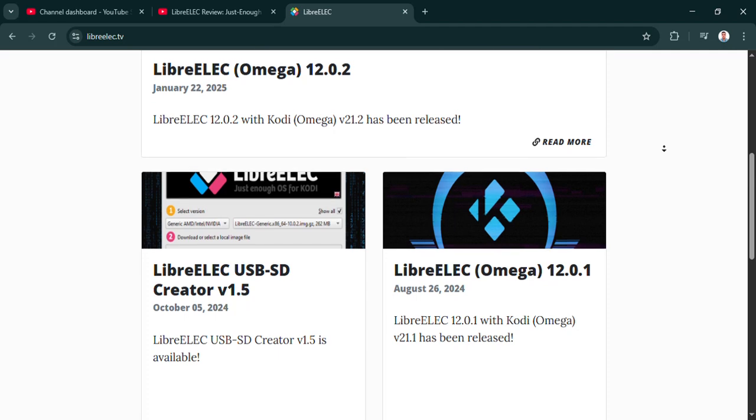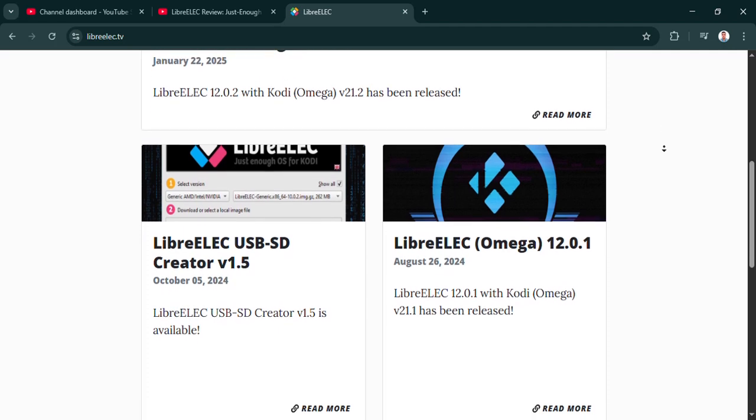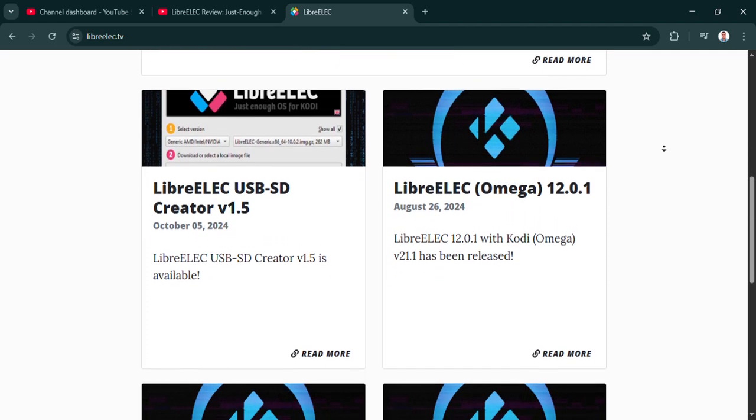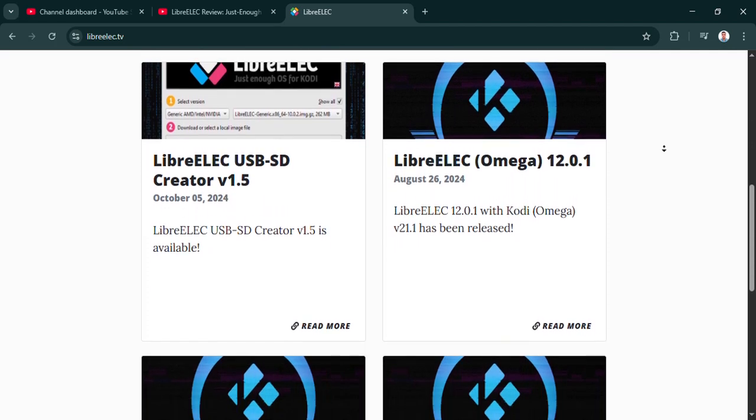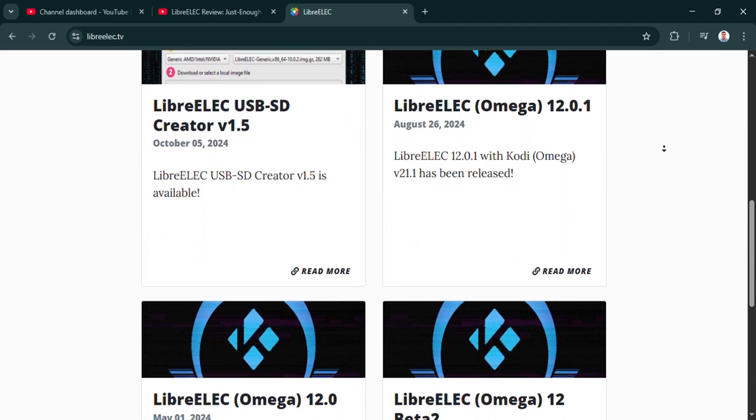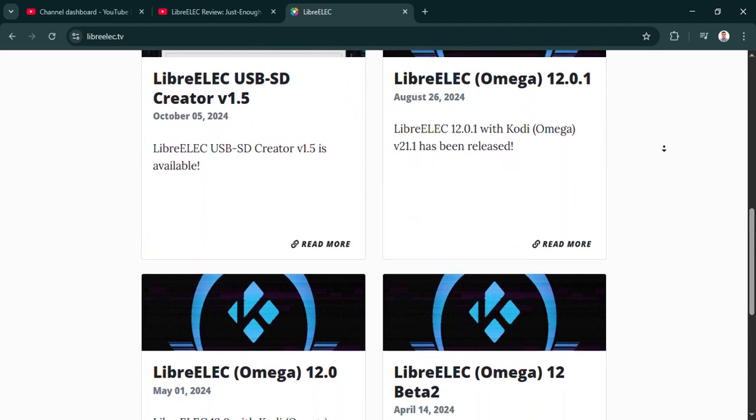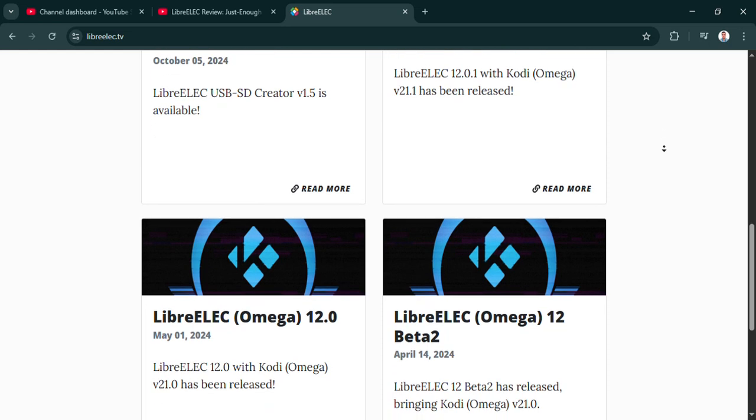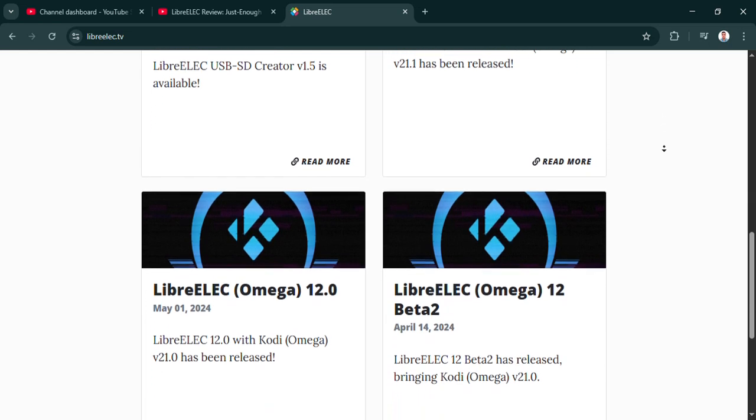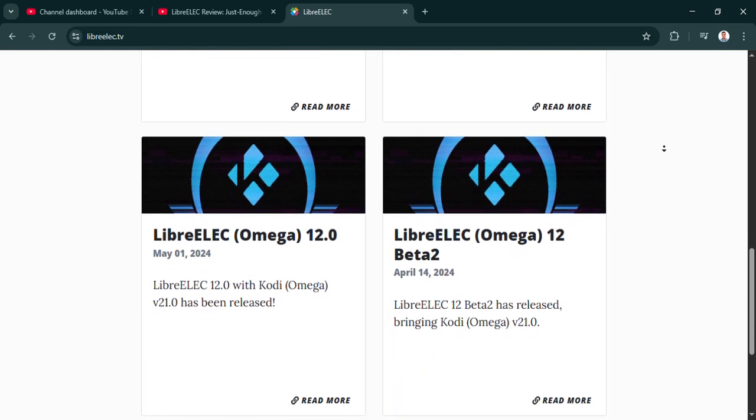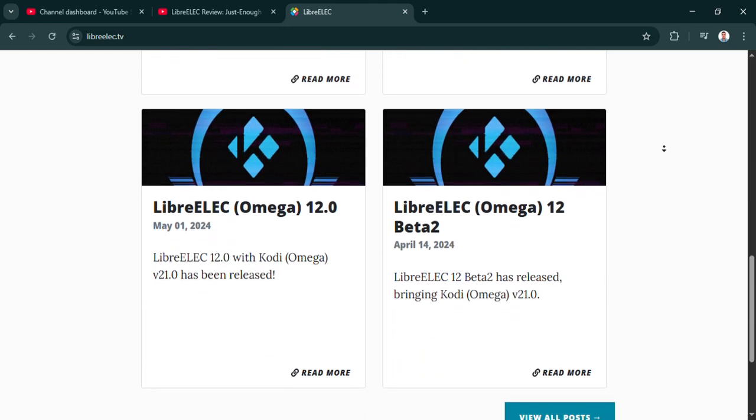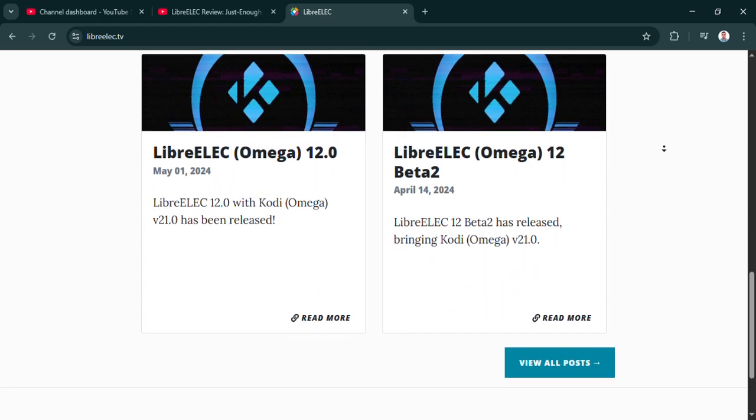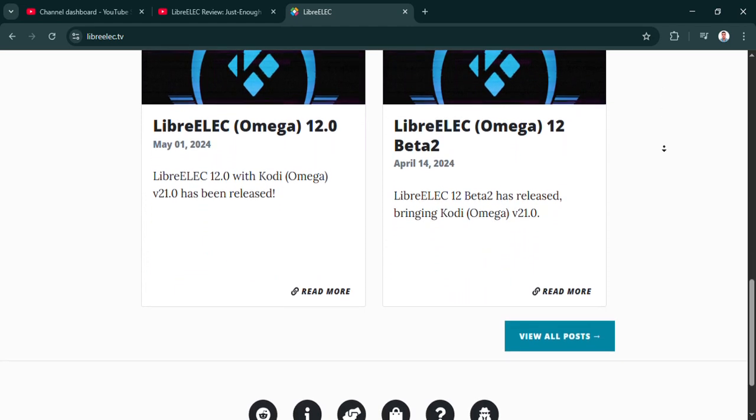Okay, this all sounds pretty fantastic. Almost too good to be true. But, you know, whenever you simplify tech, there's usually a catch. What are the trade-offs we need to know about? Well, the main trade-off is, as we've said, it's singular focus. LibreELEC is Kodi only. That means no desktop environment, no web browser, no installing other random apps.